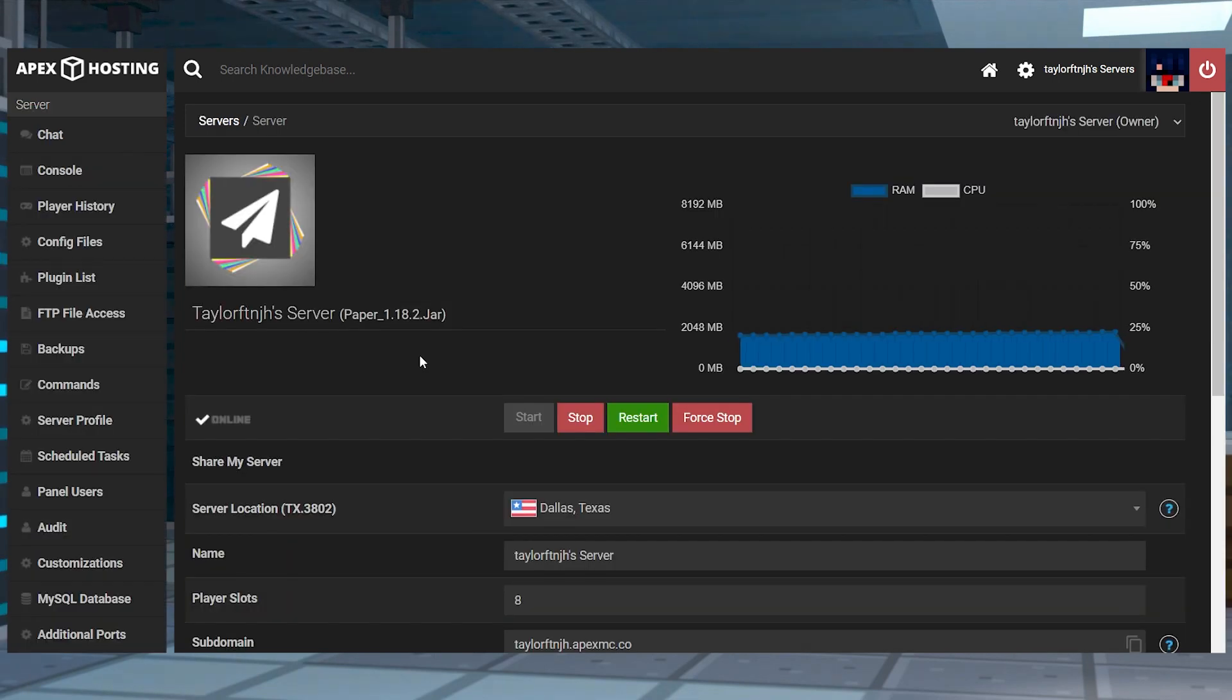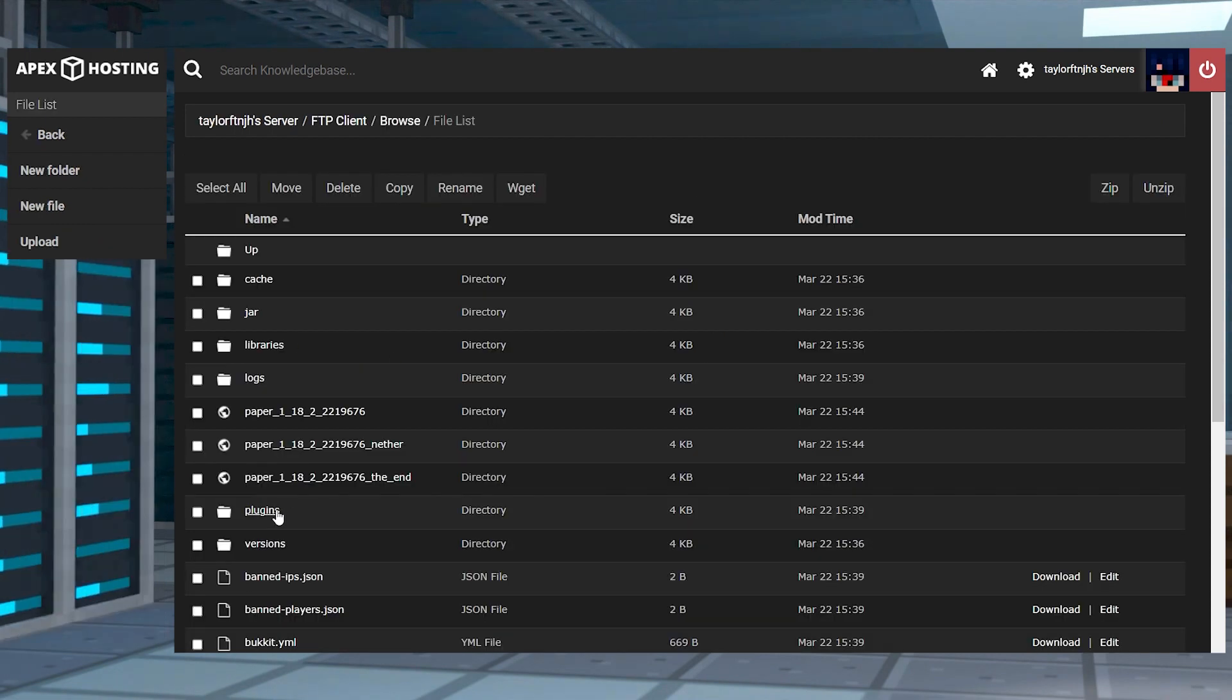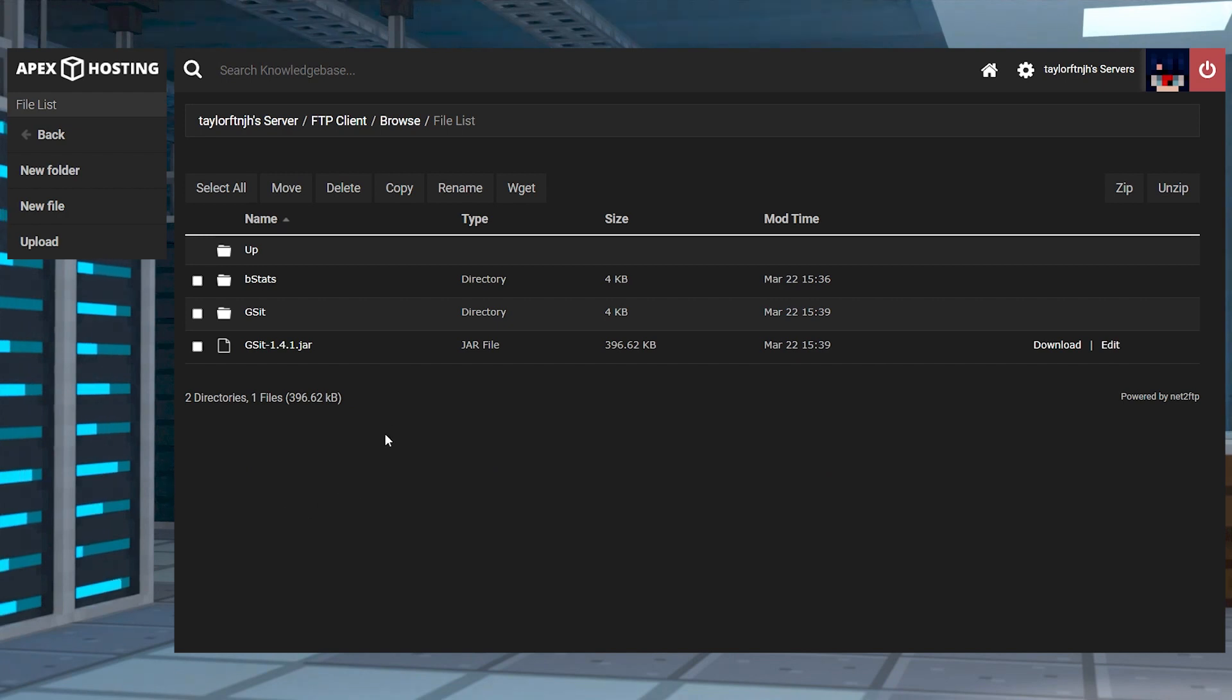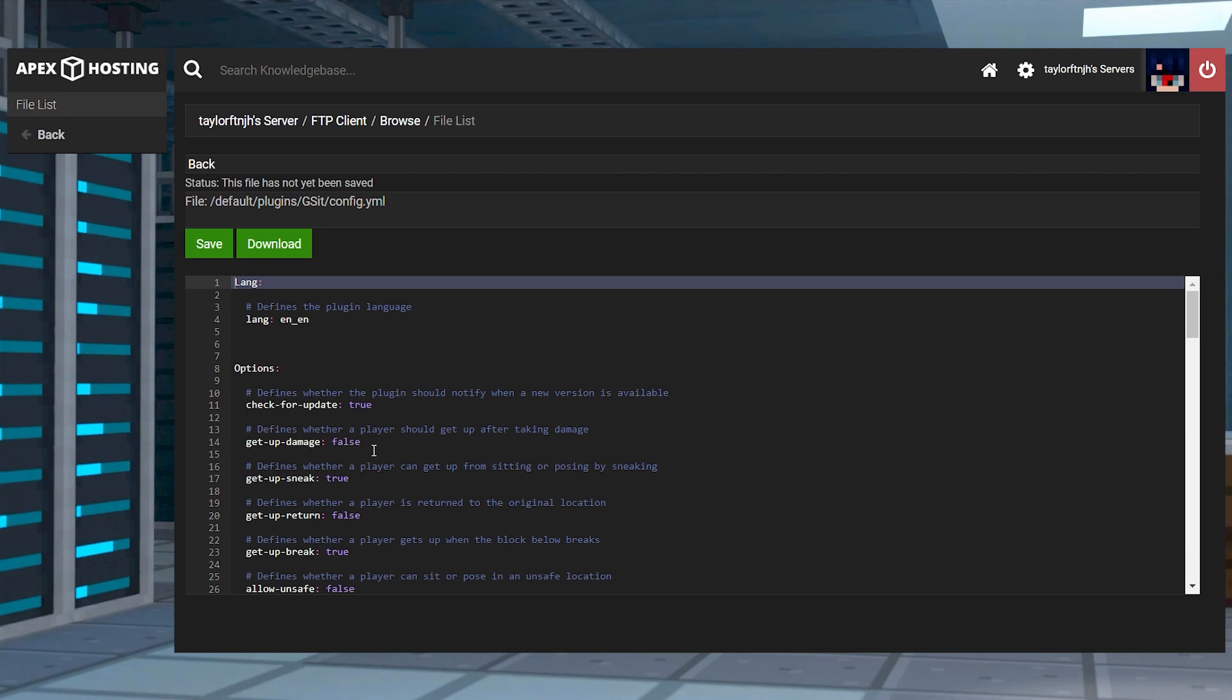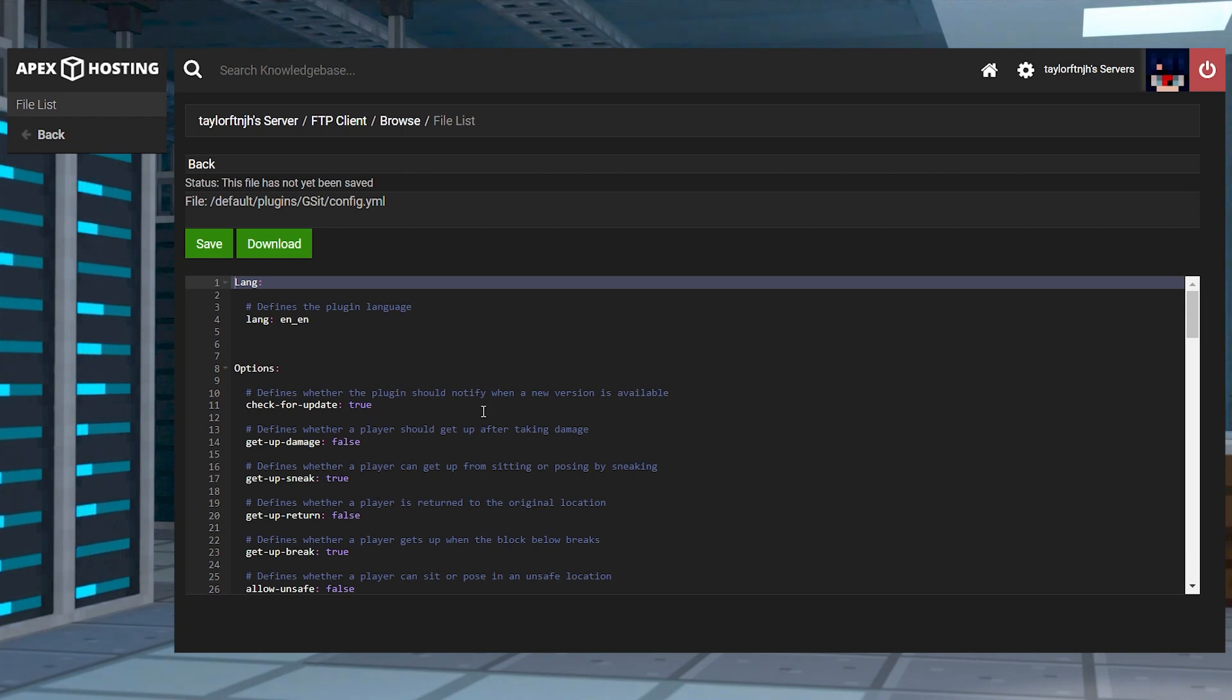Head towards your server panel and near the top left, enter the FTP file access, log in and enter the plugins directory. Afterwards, click the gsit folder and continue to edit the config YML file. And once you're inside that file, you'll immediately see the settings to tweak.